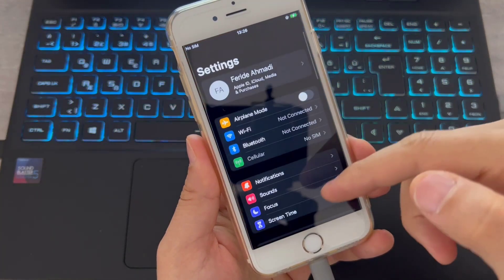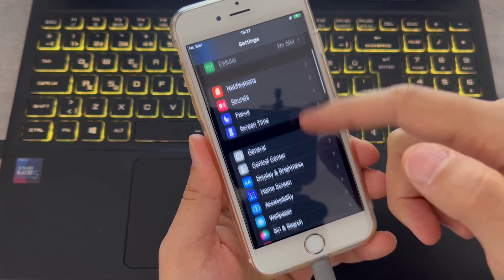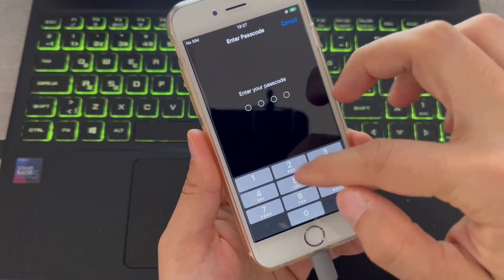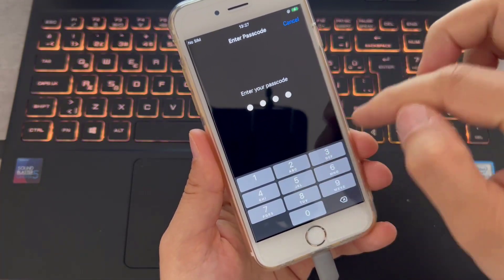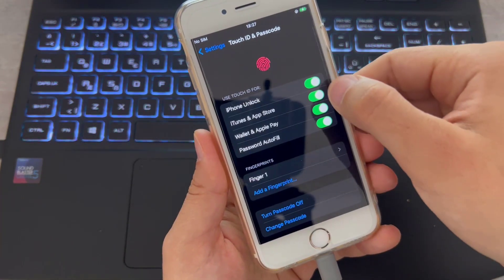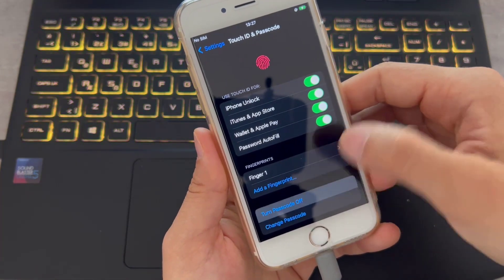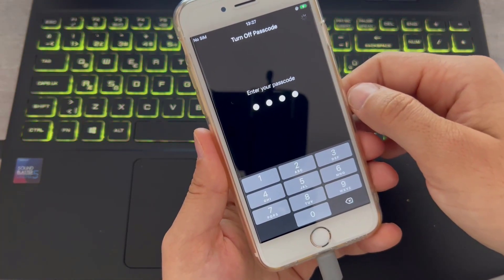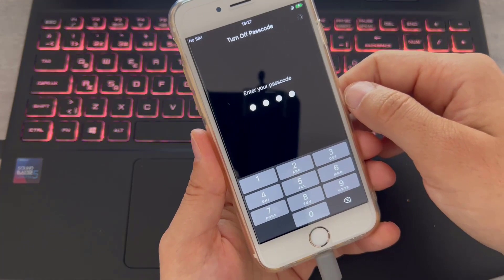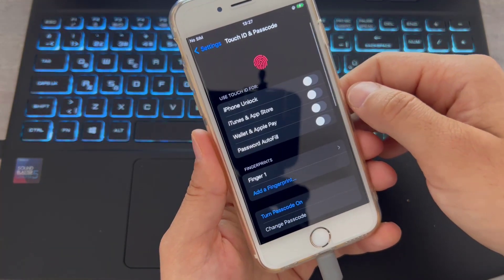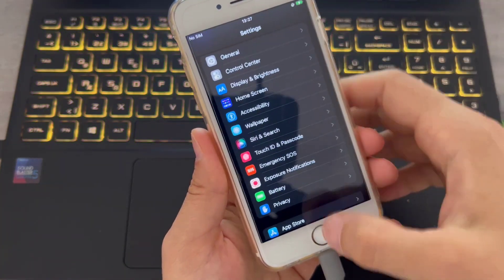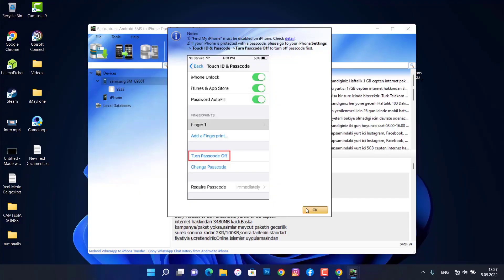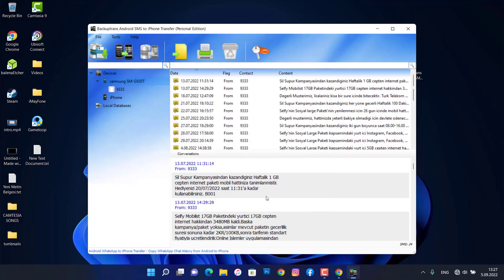The software will ask you to turn off your iPhone passcode. Go to Settings, scroll down to Touch ID and Passcode, use your passcode to open it, and turn off the passcode by clicking Off. Your iPhone passcode has now been turned off.